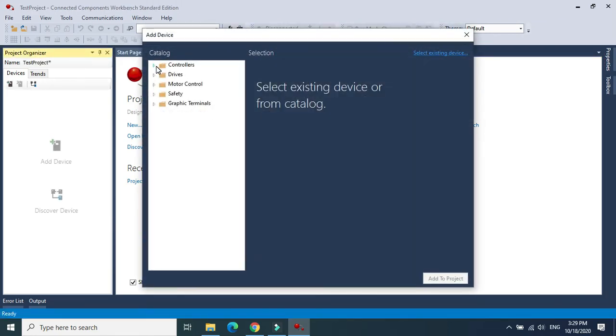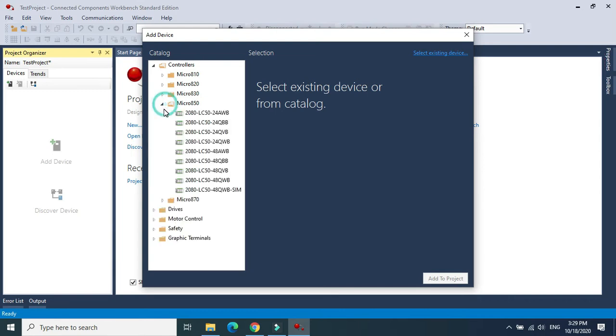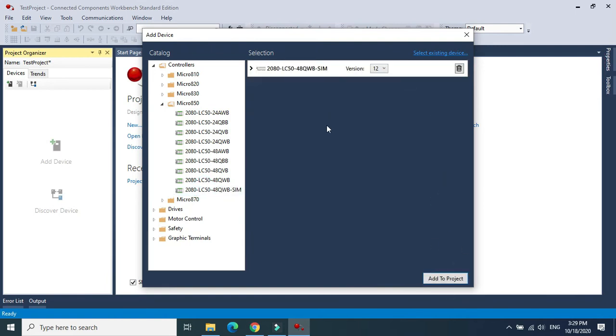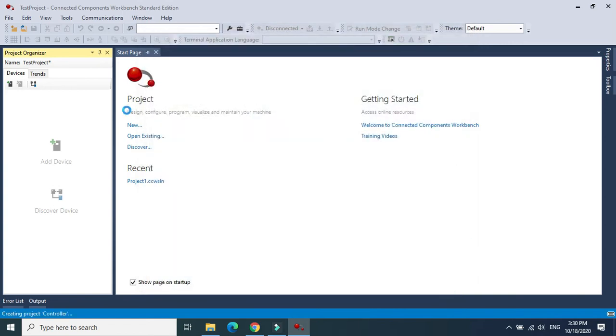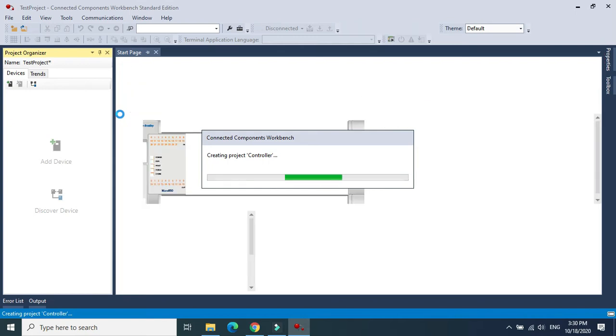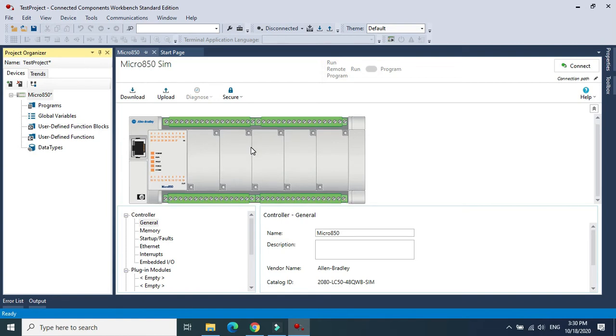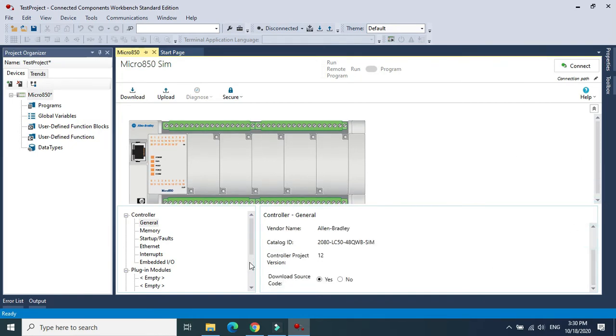They want us to choose the controller first. I will choose the simulation controller. I will find the simulation here. Select the highest version which will have the simulation. If you choose the lower version, you cannot see this device. The simulation is on the latest version only.